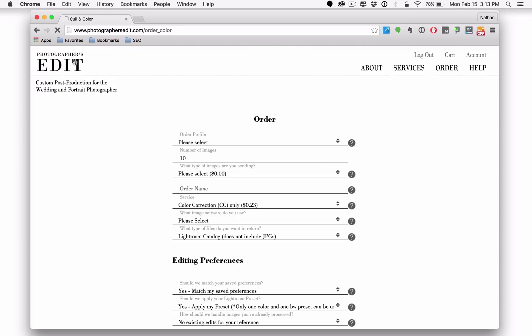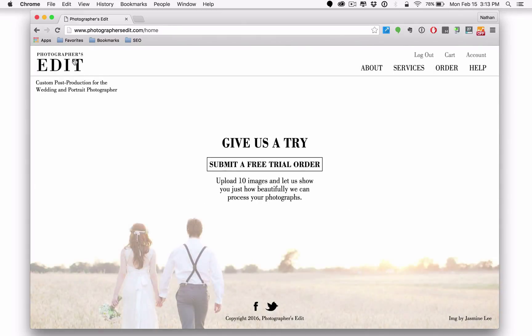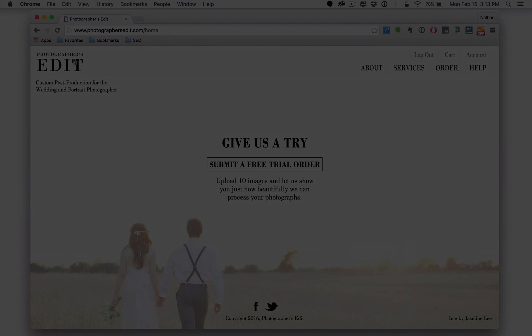Well, that's it for now. If you've got any other questions about the new website, don't hesitate to reach out. Support at photographersedit.com. We're really excited to work with you in 2016 and we look forward to hearing from you soon.